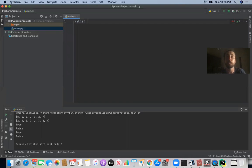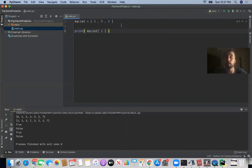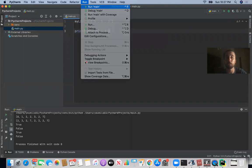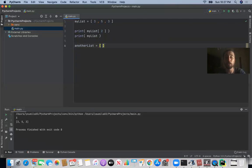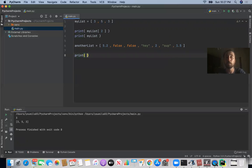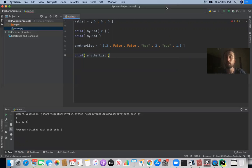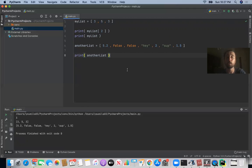We can create a list by passing in elements in square brackets. So if we have `my_list = [3, 5, 3]` and then say `print(my_list[2])`, this grabs the element at index position two. Index positions in most programming languages start at zero, so index position two is not the five — it's actually the second three at the end of the list, and that's what we see. We should also be comfortable printing all elements in a list. We can also have different data types in a list — for example, another list could contain `5.2`, `False`, `False`, `'hey'`, `2`, `'sup'`, and `1.5`.